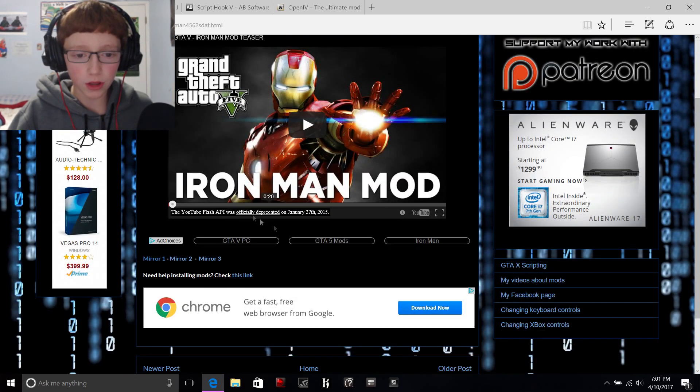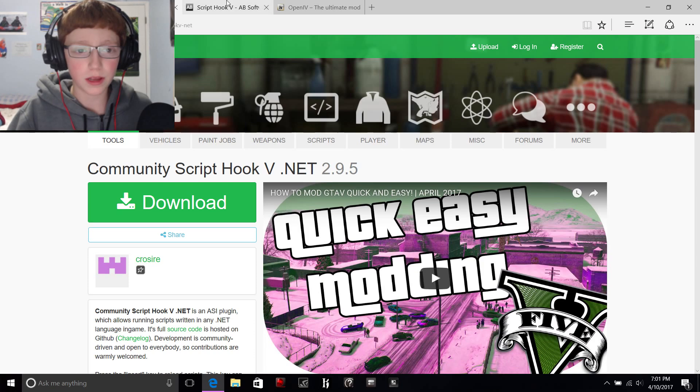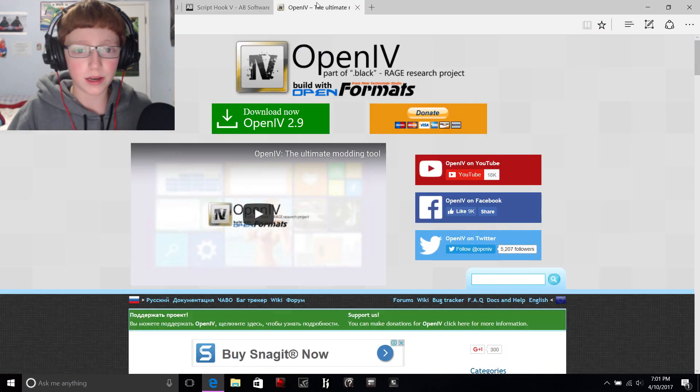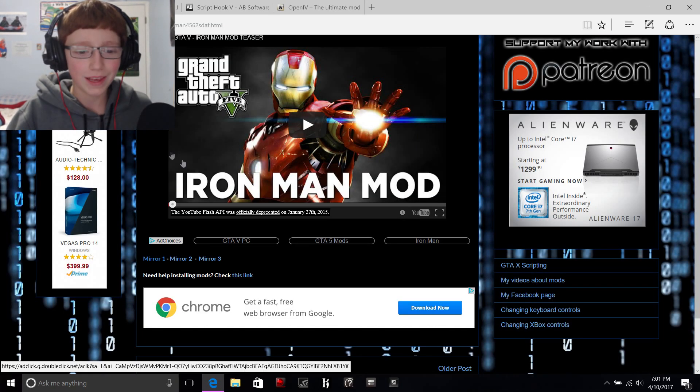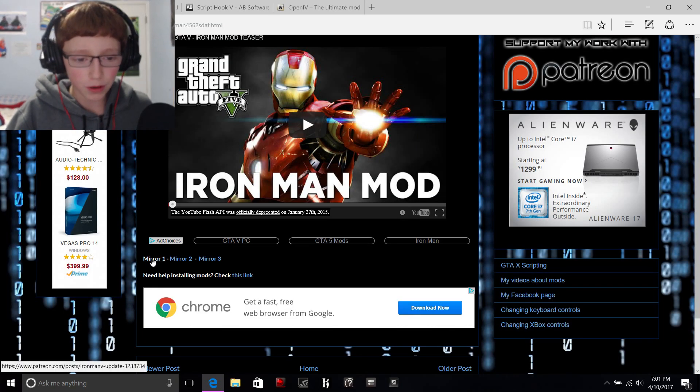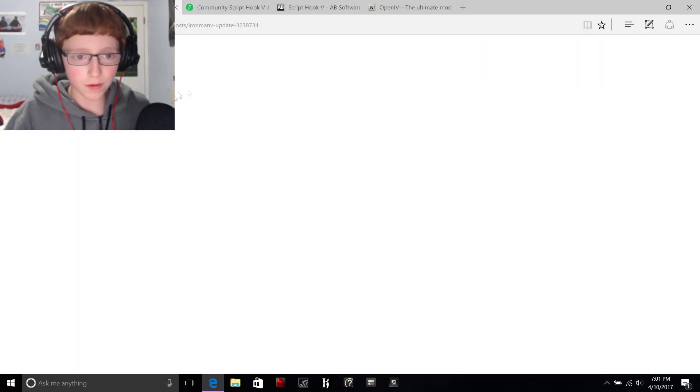So when you're on the Iron Man page — which will be the first link, they'll all be in order — you're gonna go mirror one or whatever mirror you want.